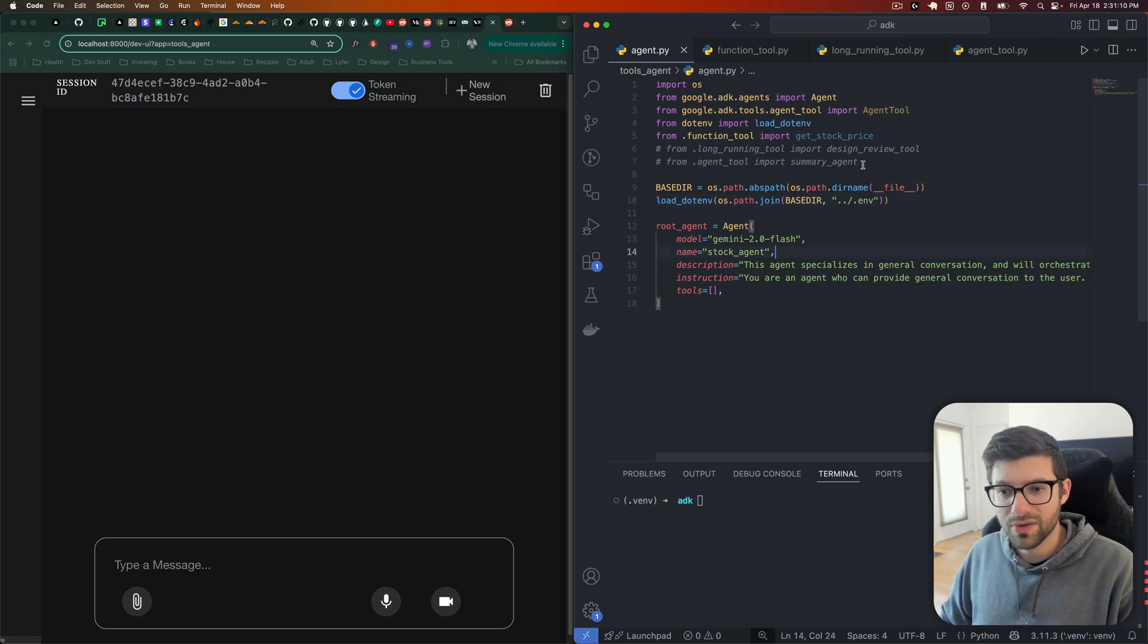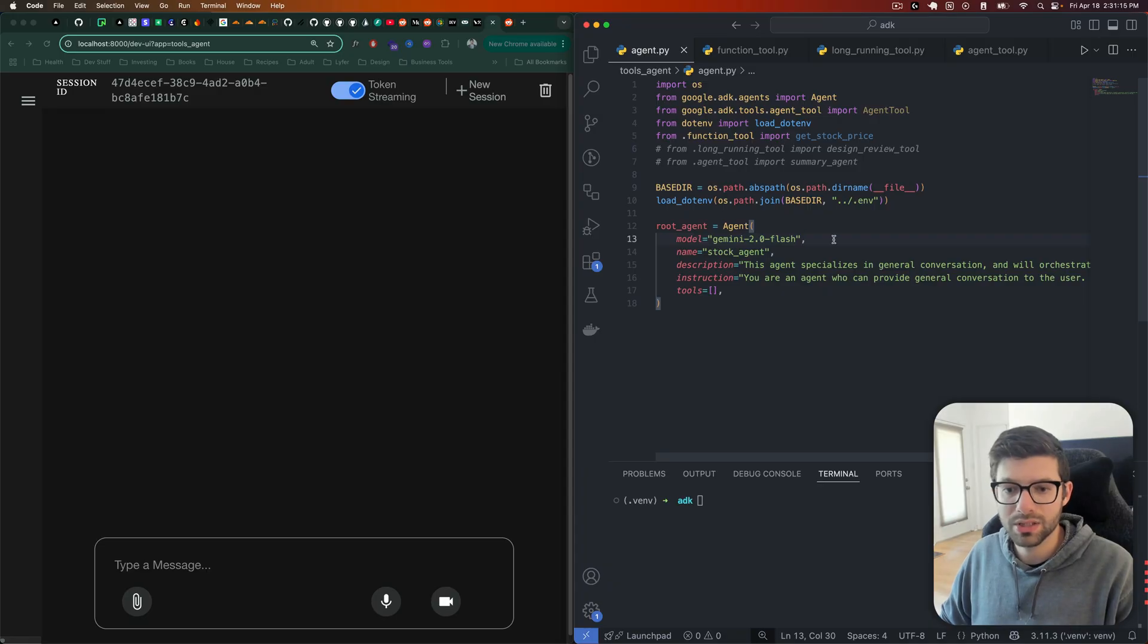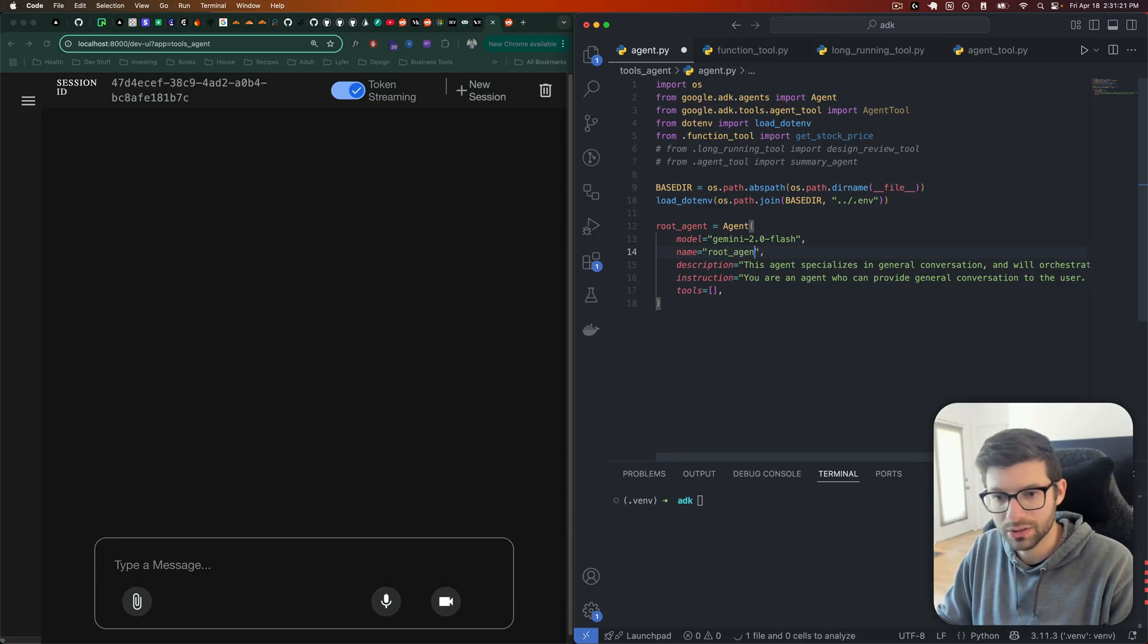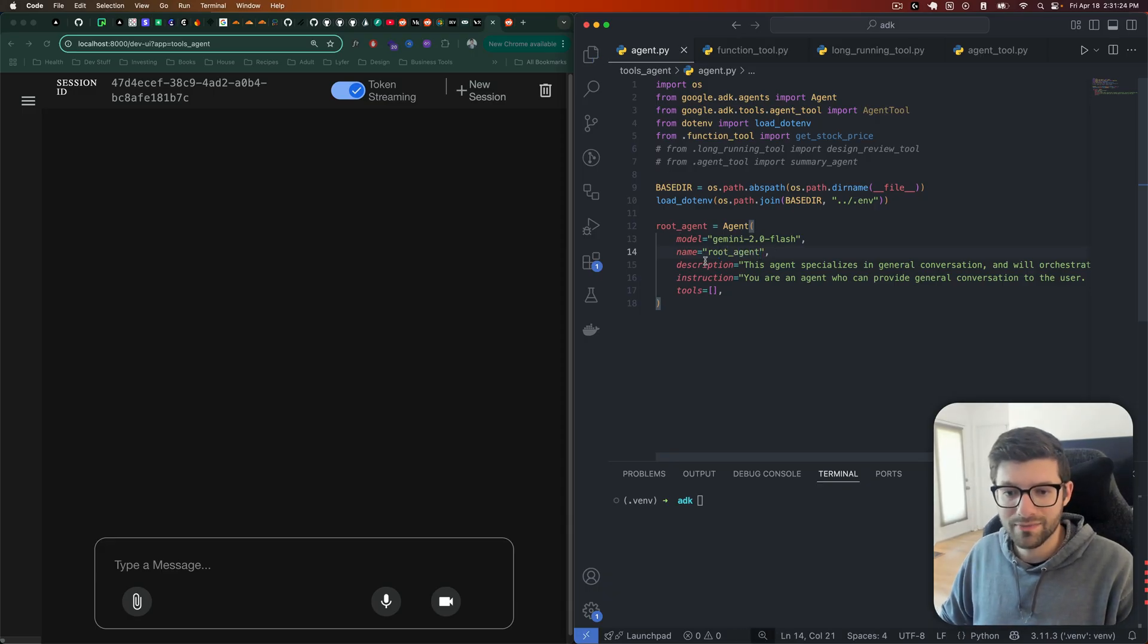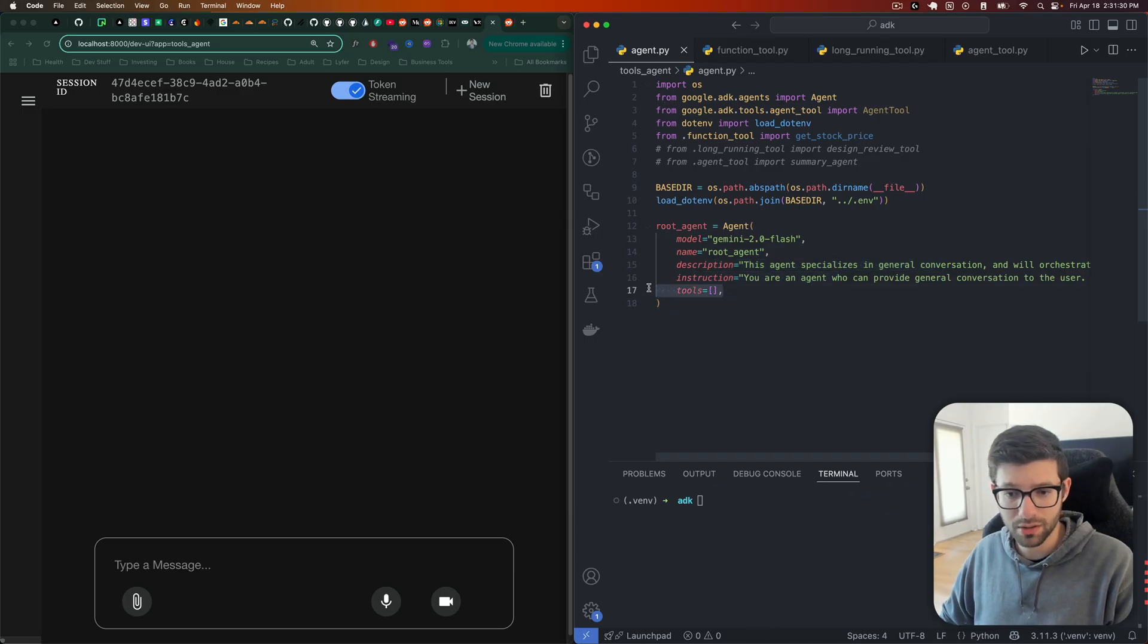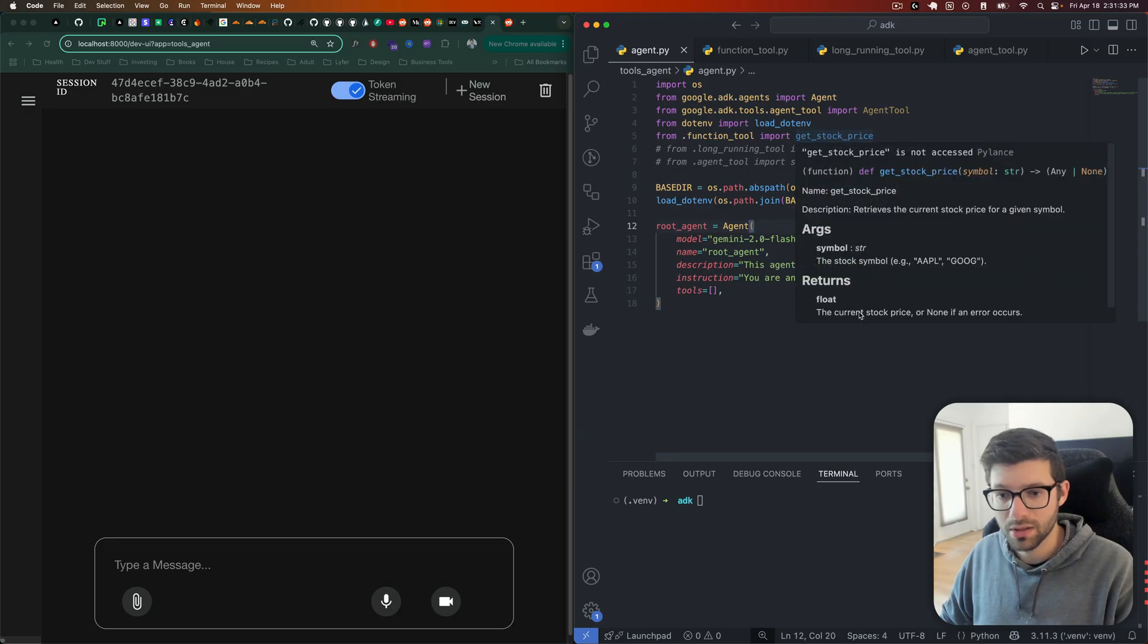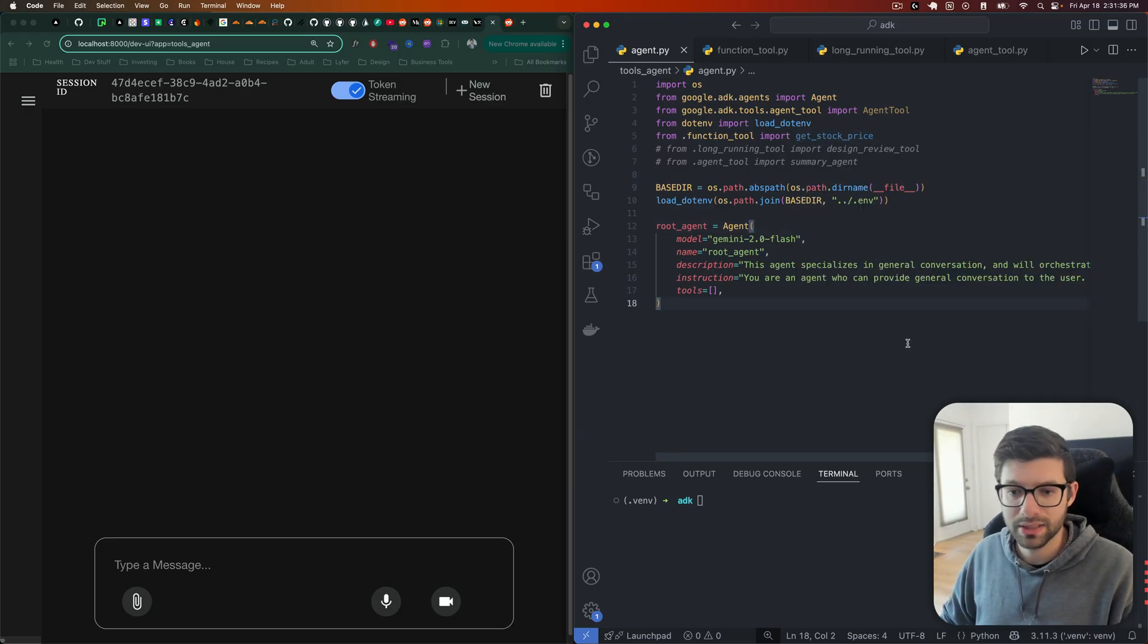Let's take a look at my code here. What I have here is a very basic agent. There's really nothing going on here beyond just specifying the name of the agent, which is called stock agent. It's going to be called root agent actually, so that's my fault. And then we're going to have the description and some instructions. So we don't have any tools that are being passed in right now.